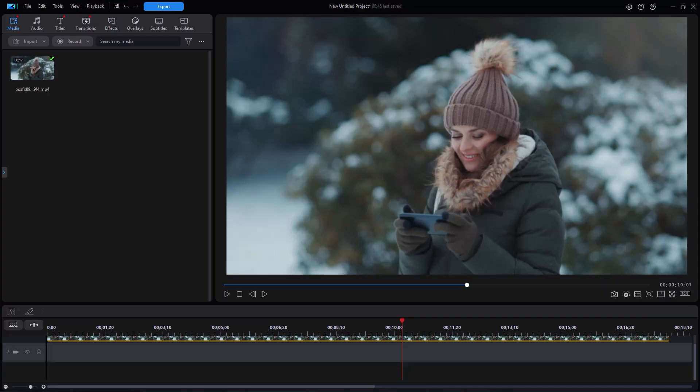In this tutorial in CyberLink PowerDirector, we're going to show you how you can add a snow effect to your scene.